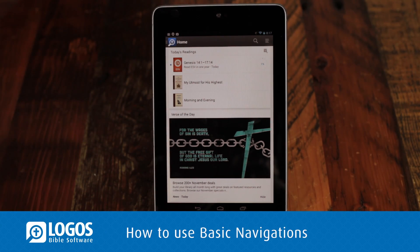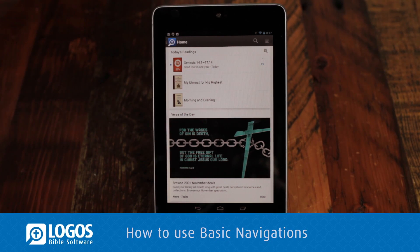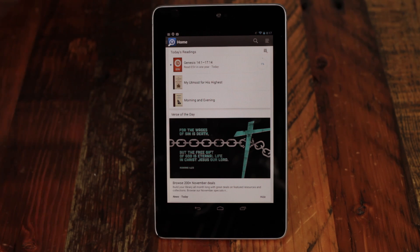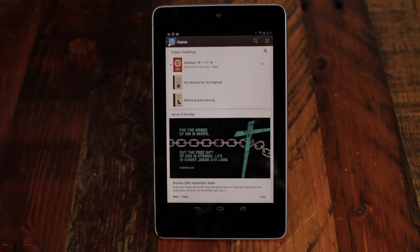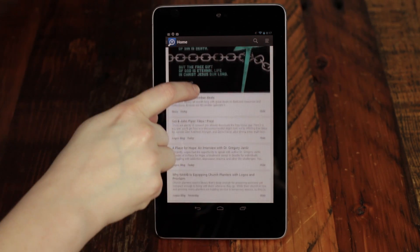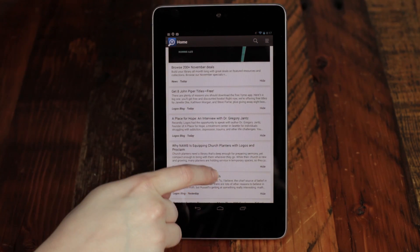The Logos mobile app has a whole new interface with easy-to-use tools and features. The app opens to your home page with your daily reading plans and devotionals. As you scroll down, you can see the verse of the day, as well as Logos news and blogs.